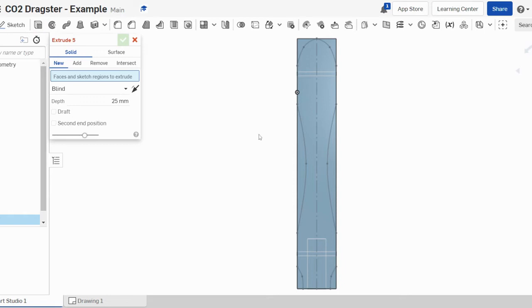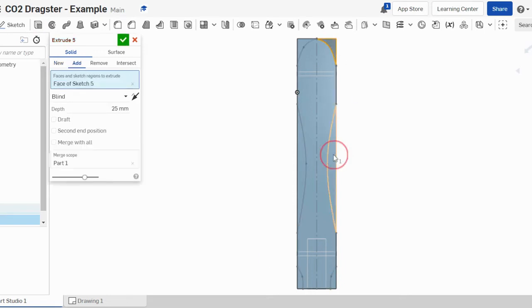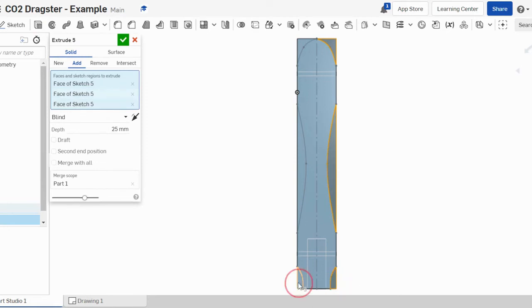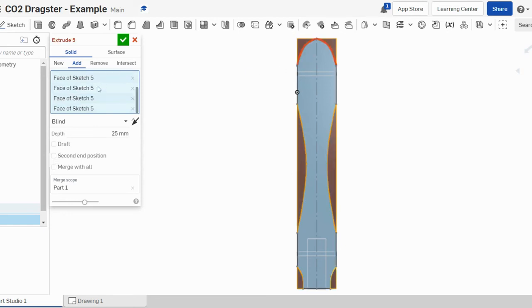We're then going to select the sections that we want to remove and go around. There should be on this one, there'll be six sections, and you'll see these sections come up in here. We're going to the remove button.